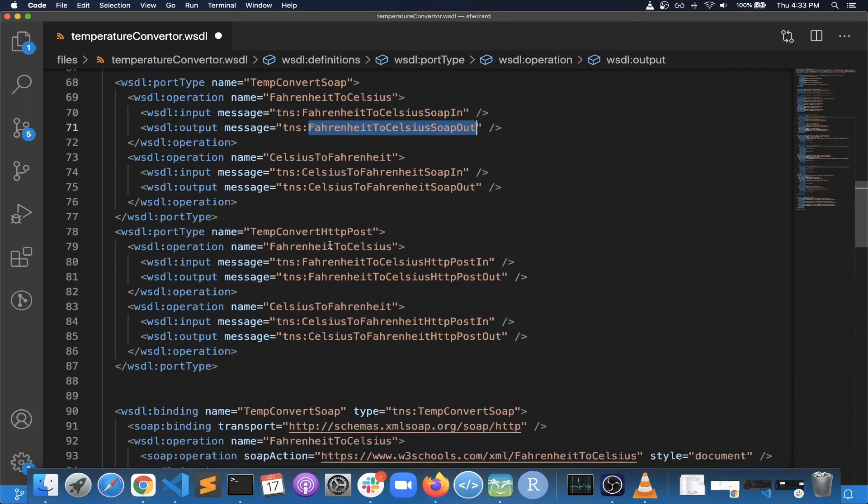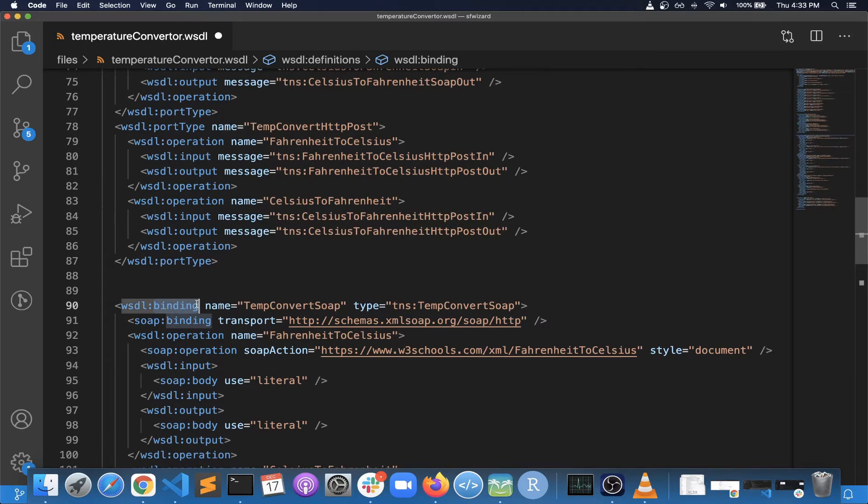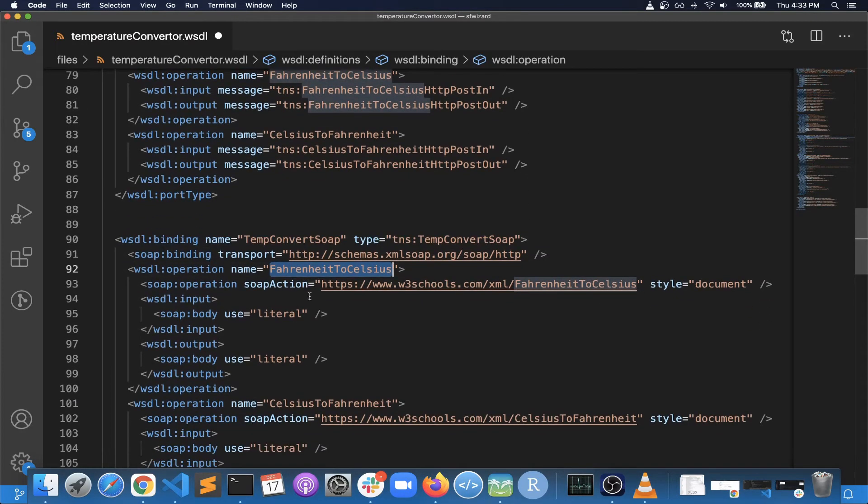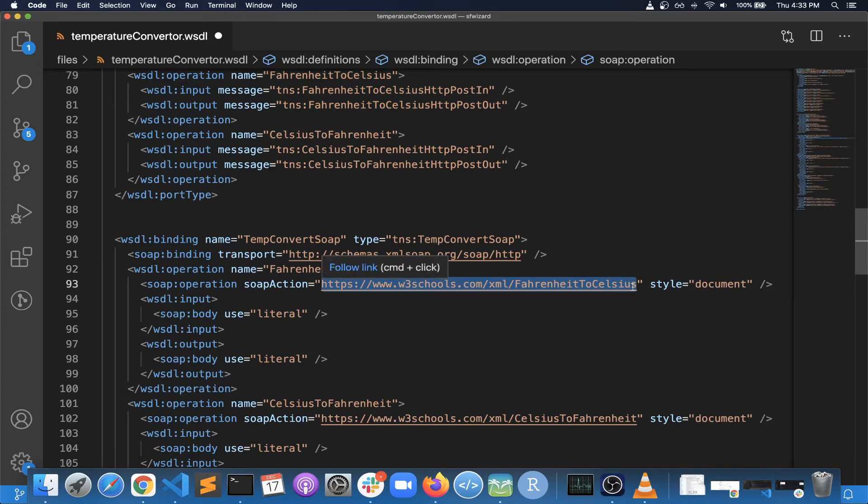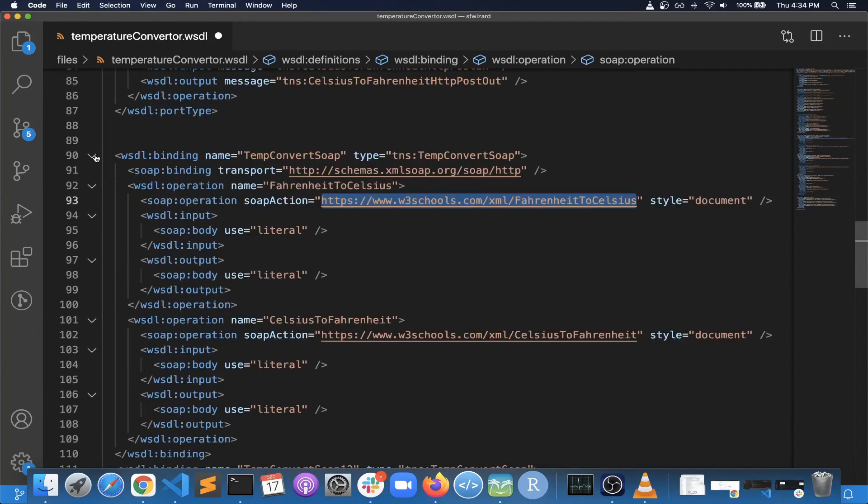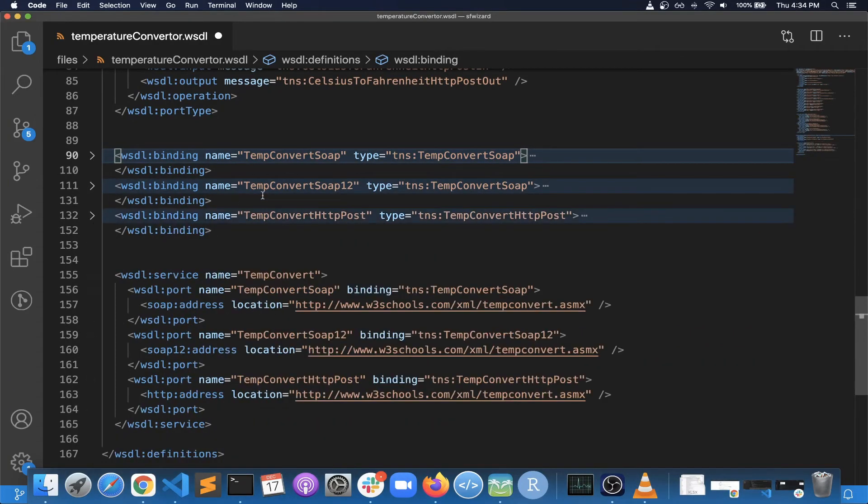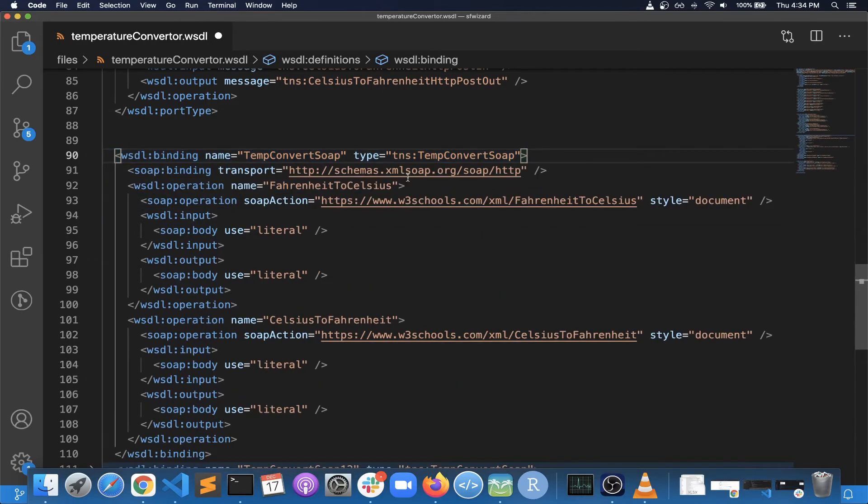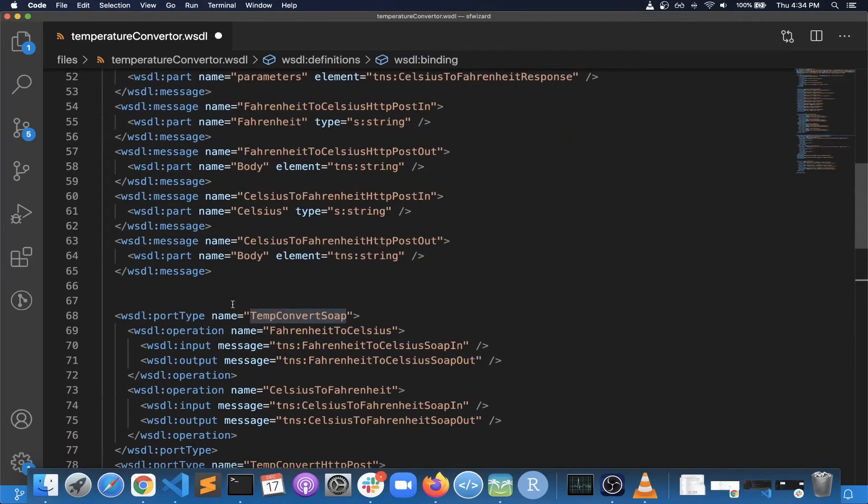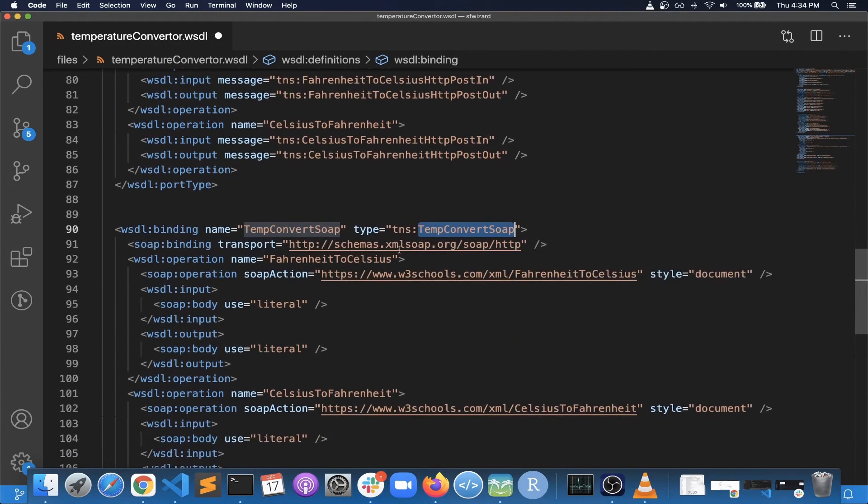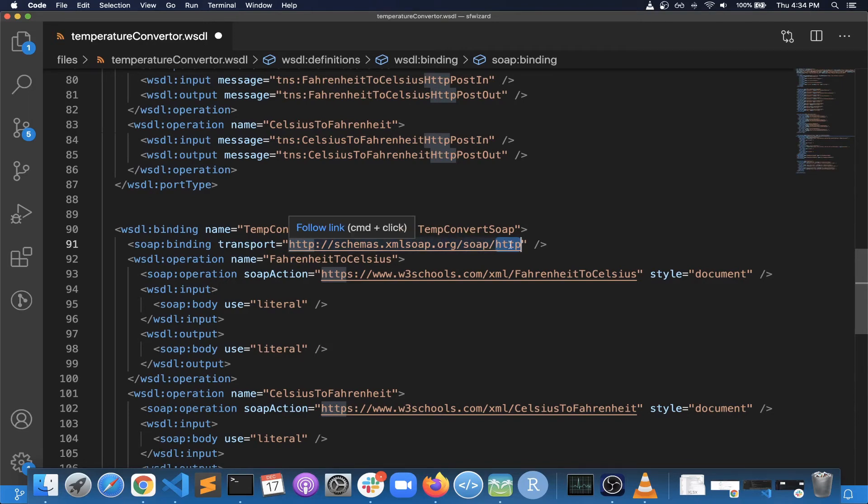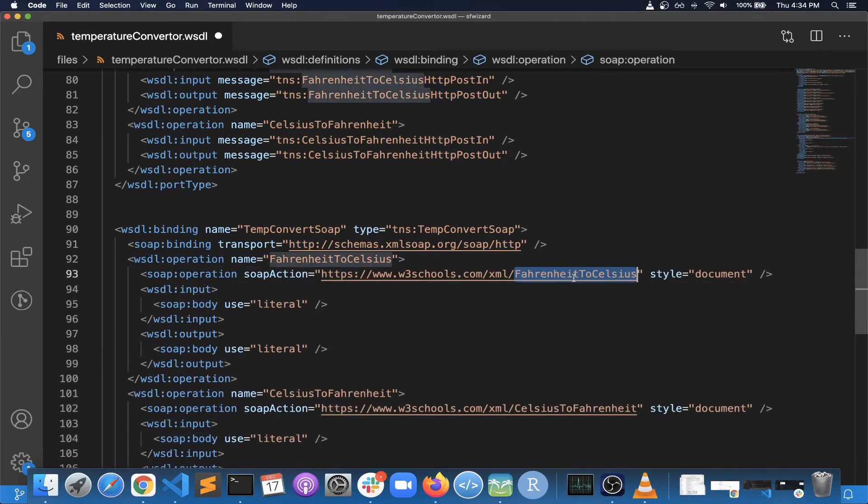Under different port types. And then after that there will be a binding section. In this binding section you will again have operations, but this time it will have more details like at what endpoint this operation can be executed. So if we collapse this binding section, you can see there are three different binding types, right? So it basically says that the first binding section corresponds to this port type, TemperatureConvert. And it is using HTTP binding. So another thing with the WSDL or SOAP protocol is it can be communicated over SMTP and FTP and other similar protocols. So here we are saying that this is supporting HTTP. And then there is the operation that is supported as part of this.